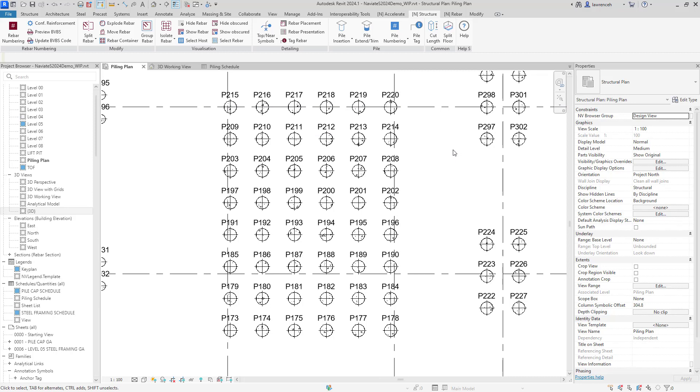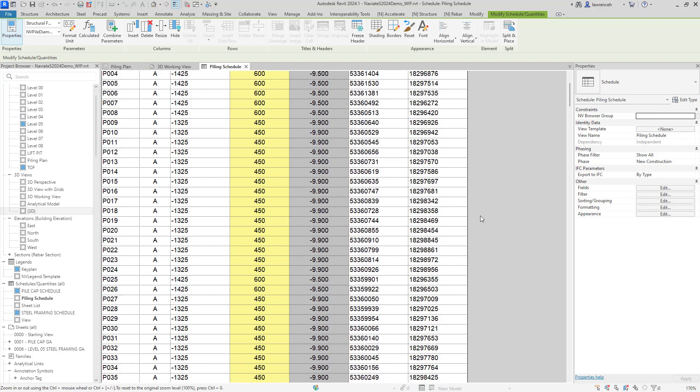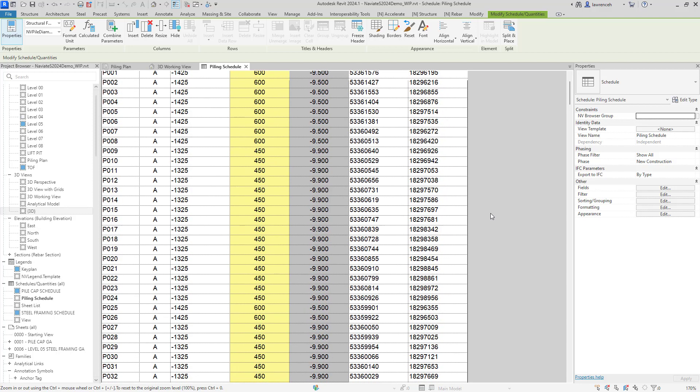Let's now take a look at the piling schedule. So here, we'll select the piling schedule. And straight away here, we can actually now see that we've got the pile number added in here. We've got the pile type, the actual cutoff level, the diameter of each of the piles here, the toe level. And of course here, the easting and northing.